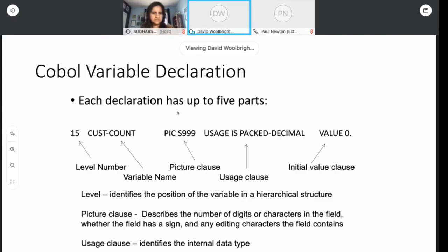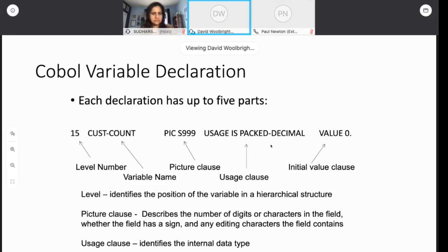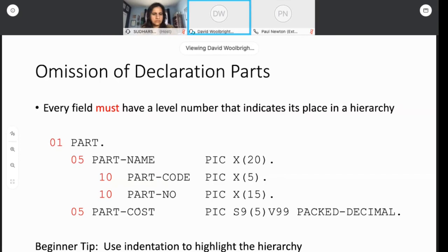When you're declaring something, there's five parts that you can write down. You can put a level number. You can add the variable name. Won't go into all the details of naming variables. It's something you could look up. But any reasonable names will probably work. There's a picture clause that indicates the size of the field and whether it's numeric or alphanumeric, and whether it has a sign or not. There's a usage clause. The usage clause determines the internal data type. Is it a packed decimal field? Is it binary? Is it alphanumeric? And finally, you can give it a value. Those are the five parts of every declaration. You can omit things. You don't have to code all five parts. But every field has to have a level number. You can't get away without a level number. So that's a requirement. And my only tip is, if you're a beginner, use indention to highlight this hierarchy. You want the program structure, physical structure, to reflect the logical structure as well.